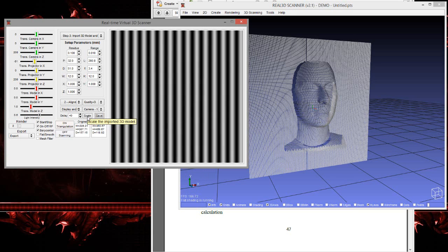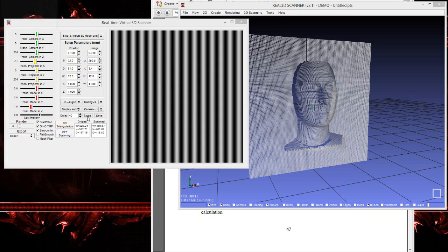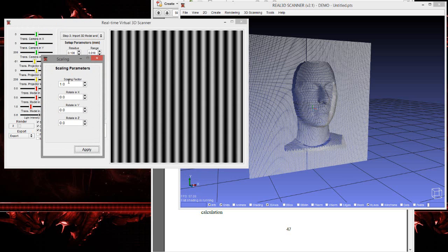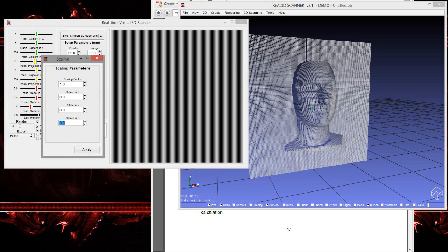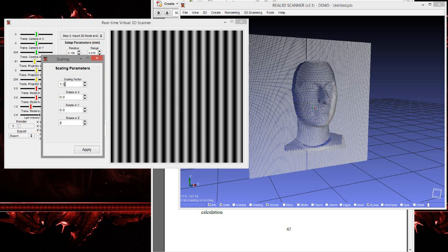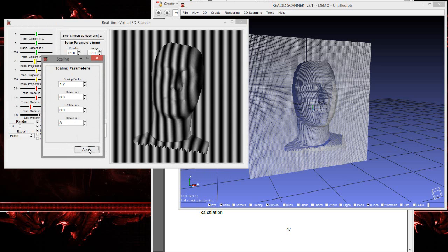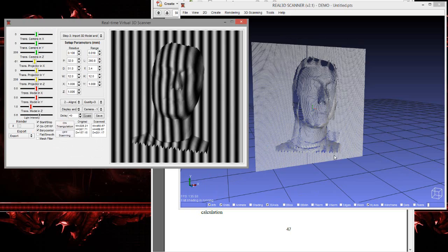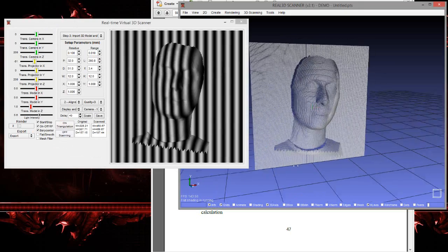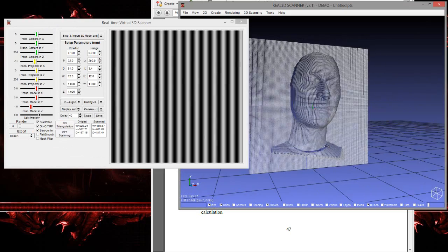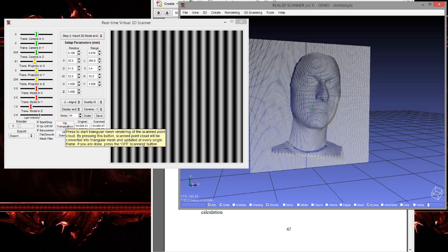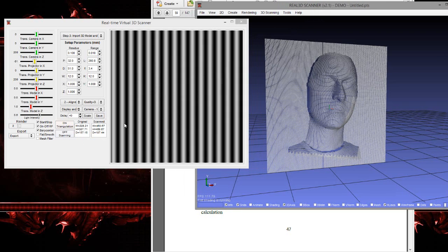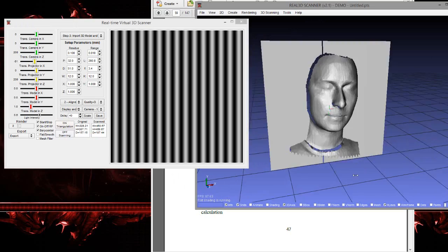And if you want to rotate the model or scale the model, you can press this button. You can rotate in the Z direction and scale a little bit. Apply. Here it is. Here it is.